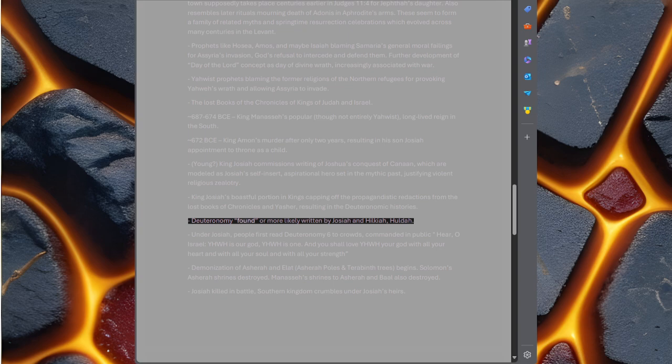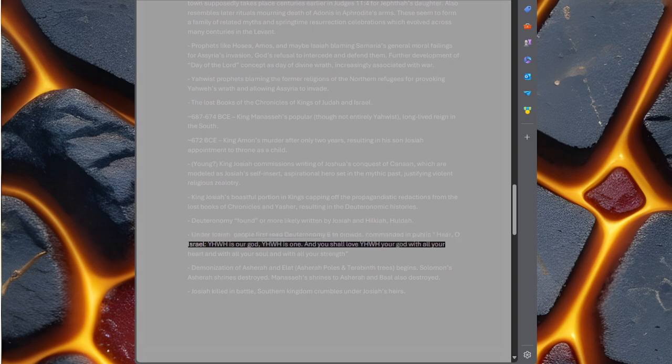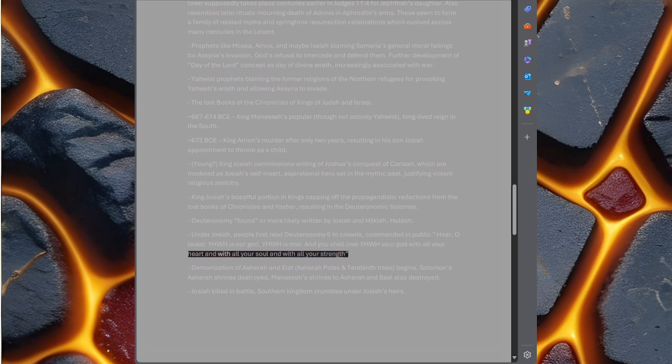Deuteronomy found, or more likely written by Josiah and Hilkiah, Huldah. Under Josiah, people first read Deuteronomy 6 to crowds, commanded in public. Hear, O Israel, Yahweh is our God, Yahweh is one. And you shall love Yahweh your God with all your heart and with all your soul and with all your strength.